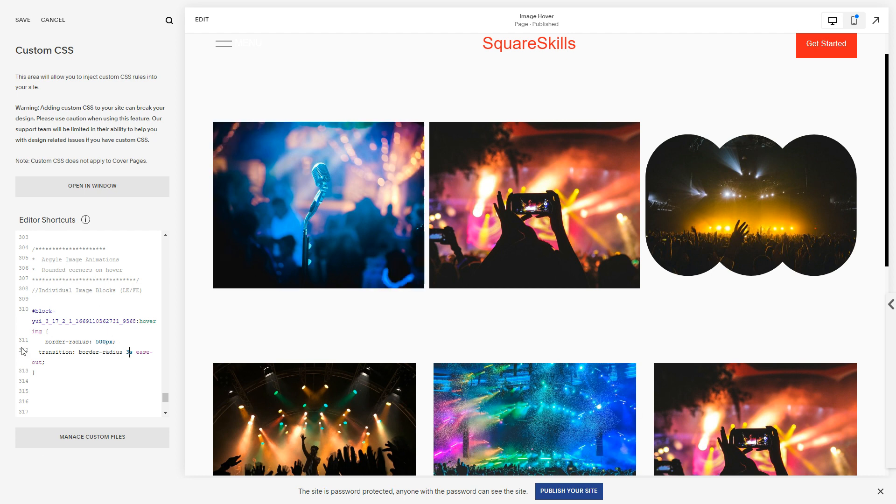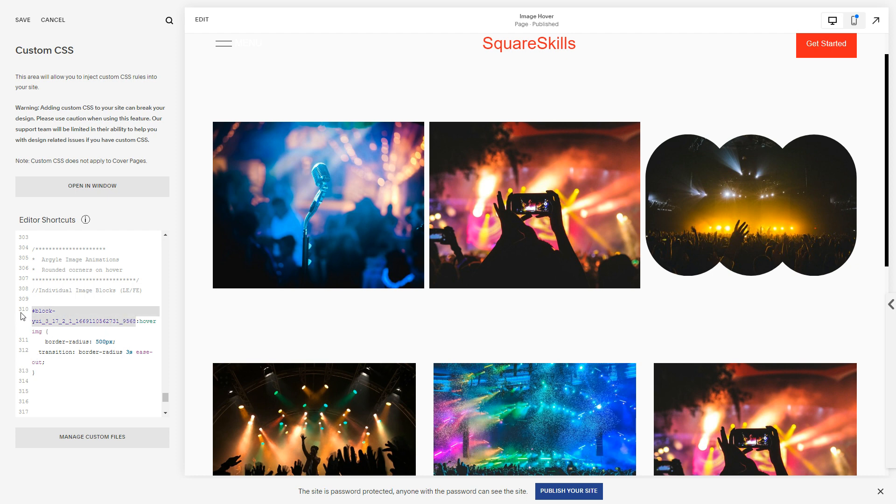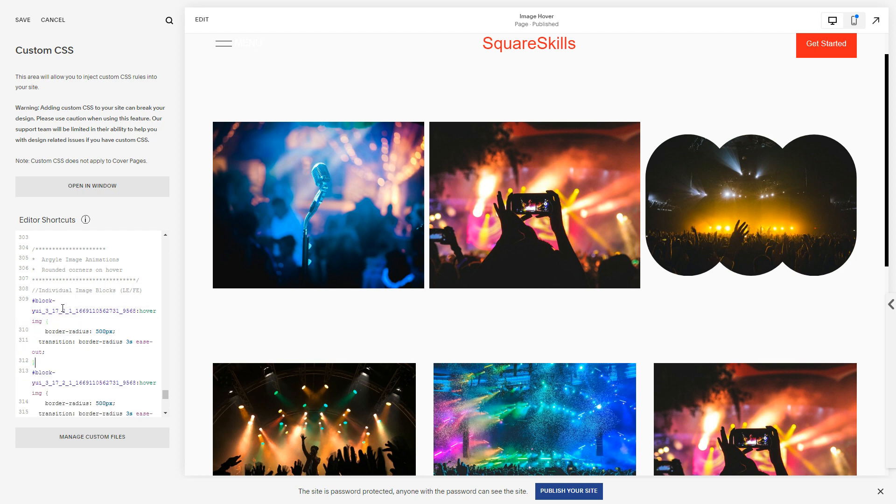As you can see though, it's snapping at the end. You know, when I come off it's not nice. The reason for this is I'm saying only transition like that when it's being hovered.